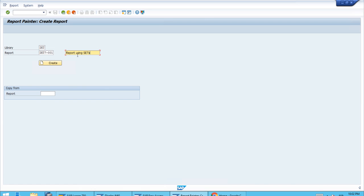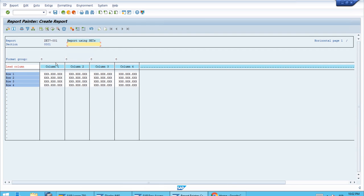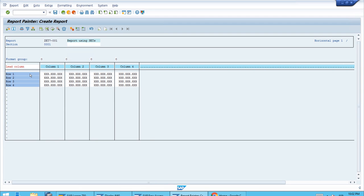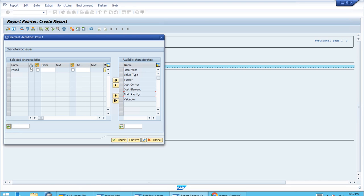We'll create this from scratch. What's important first is the rows, because we want the hierarchy that we created to be shown in the rows. Let's double-click the first row. We defined a hierarchy of periods, so let's select that one.